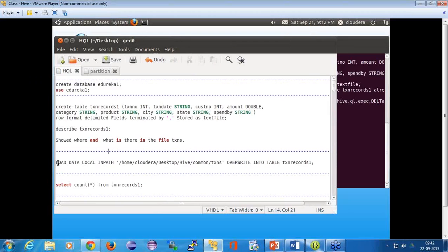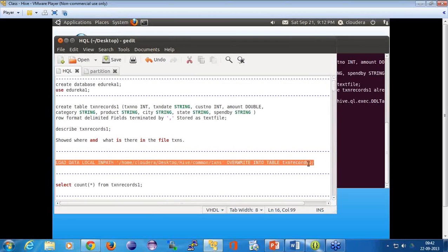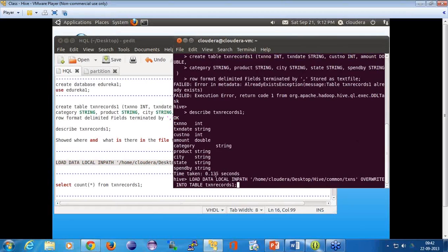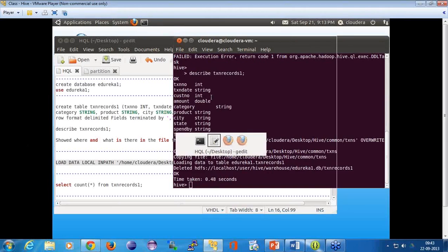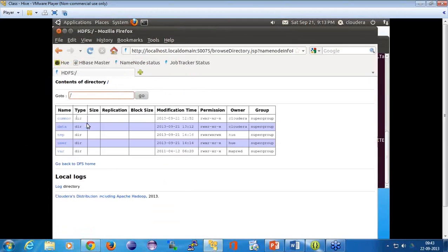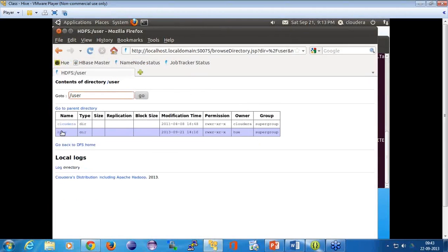Next, you load the data into this table. What we're doing here is: 'load data local inpath' from a particular location into the transaction records table. It says copying data, copying file, loading data into table — it has not run any MapReduce job yet at this point.